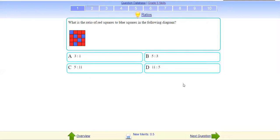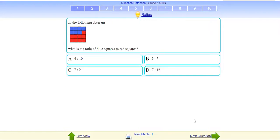Ratio of the squares in the diagram: red is to blue. Done. Next. Blue is to red — important is the sequence: first is blue, next is red.